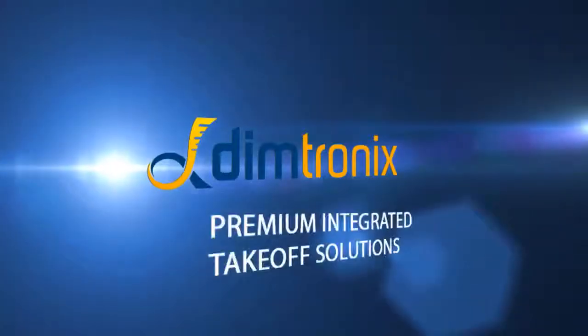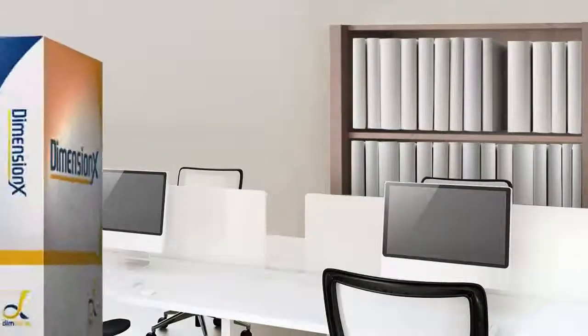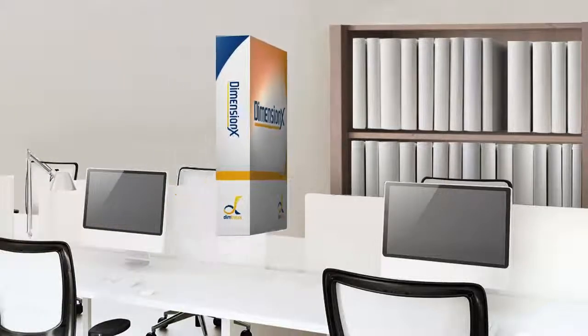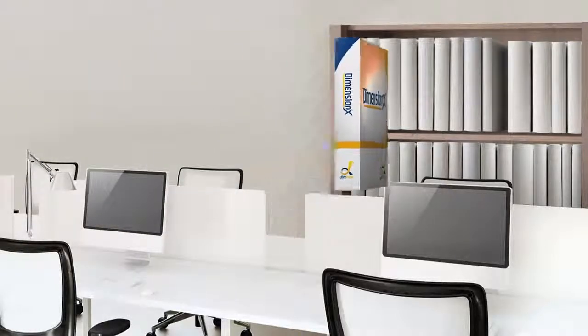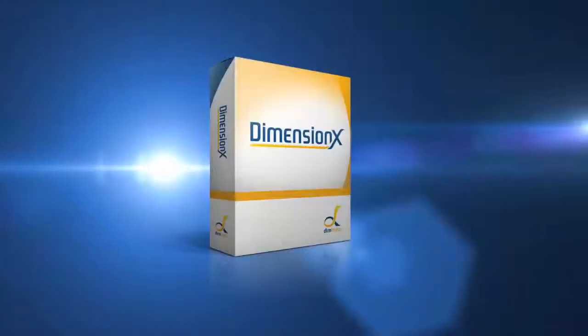Dimtronic's premium integrated takeoff solutions represent the future of on-screen measurement. Are you looking for a world-leading electronic takeoff program to use in your business? If so, try DimensionX, our standalone program, today.